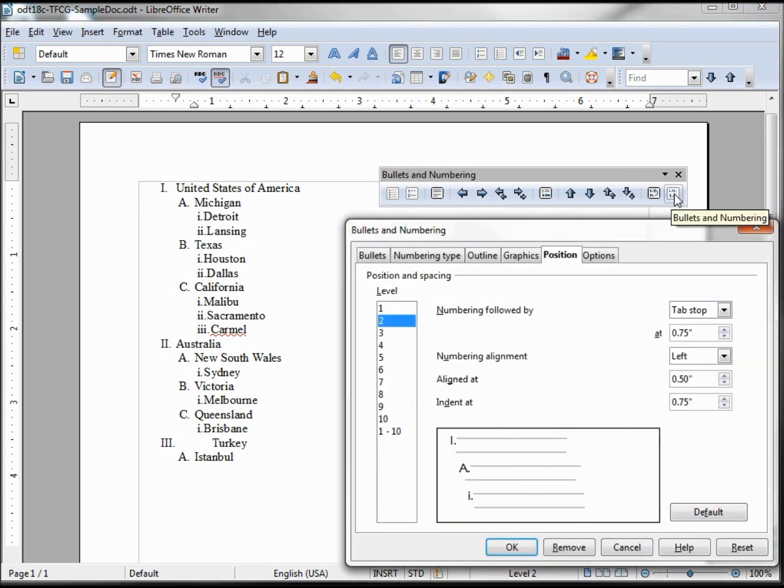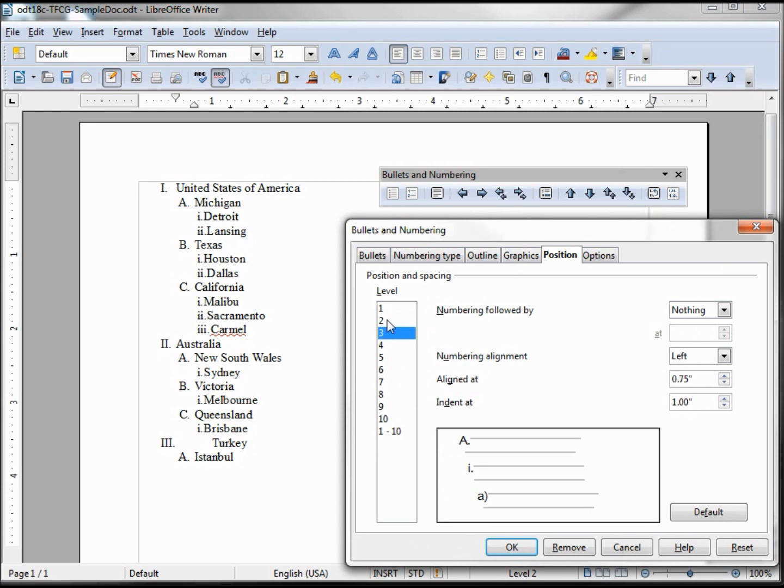Going back, we need to go back to three again. It put us to two because that's where my cursor was on level two, but I want to change level three.